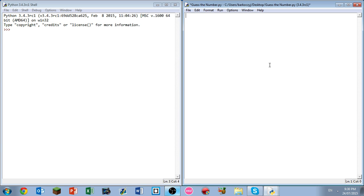How this game works is you get six guesses, or you could theoretically change that to whatever you like, and you get to guess the number from one to a hundred. Once again, you could change that to whatever you like. We're going to be creating a computer game that is unfortunately not graphical, however, it's reasonably entertaining.